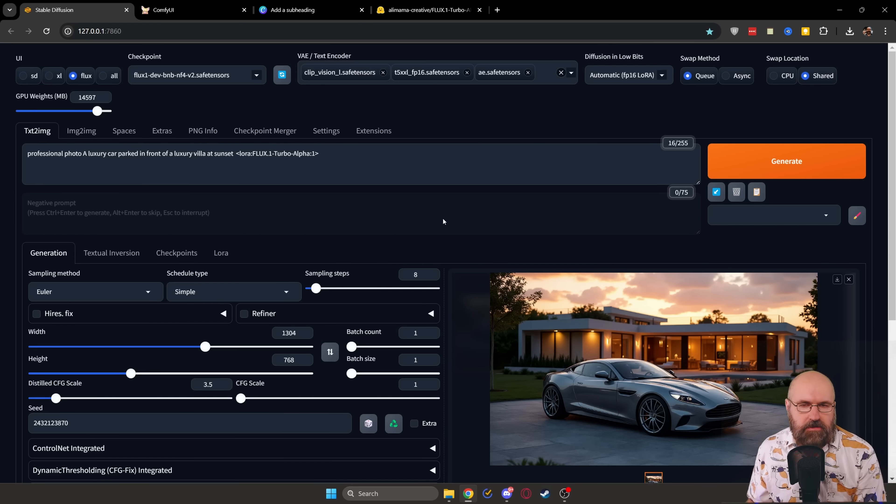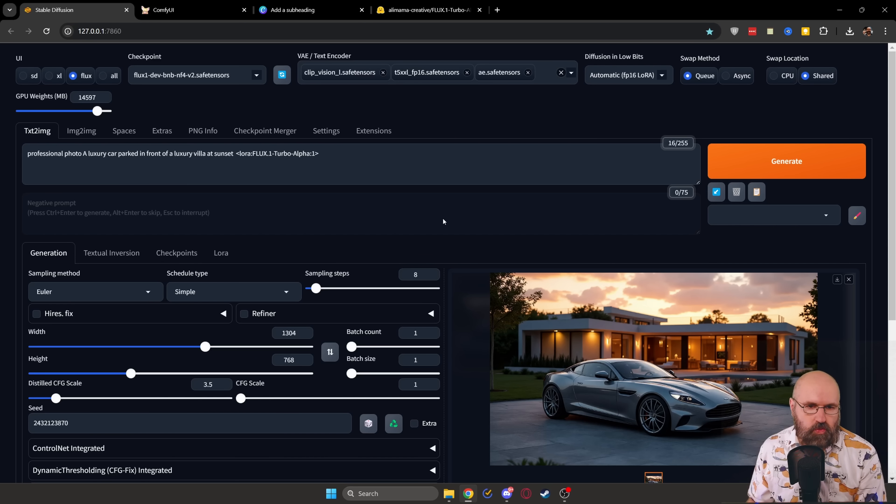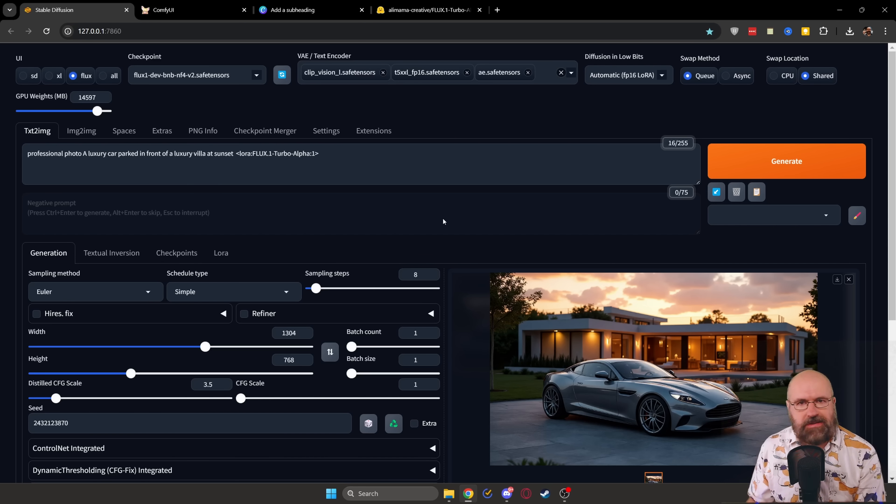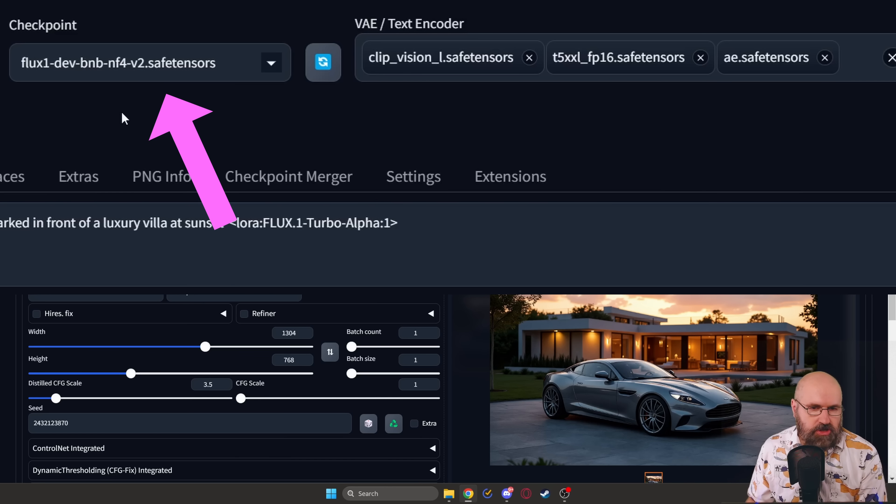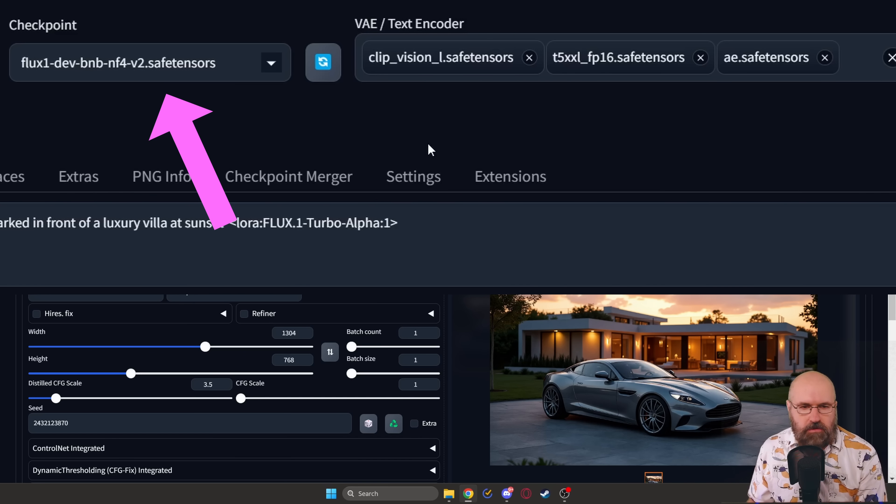Now let's have a look on how this is set up inside of Forge UI. Like I said, the LoRa goes into the LoRa folder inside of the models folder. Up here, you load your checkpoint and if needed,